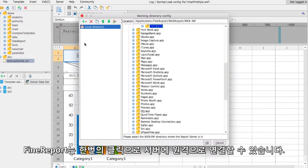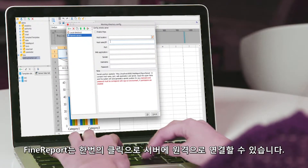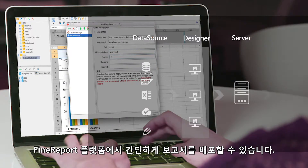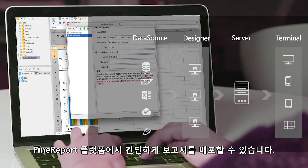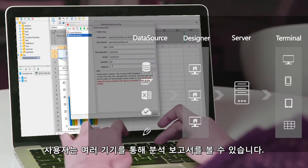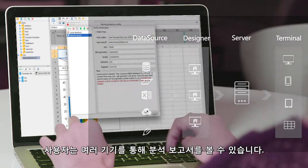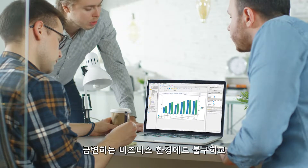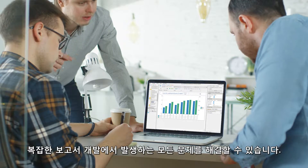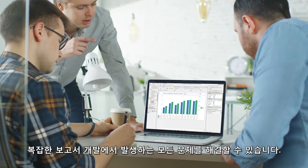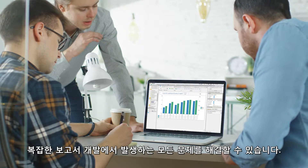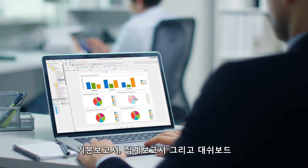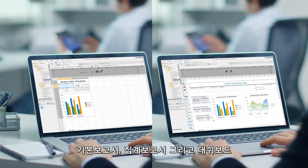FineReport allows remote connection to the server in one click. Reports are simply issued to the data decision support platform for uniform management, and then displayed to users for analysis and reading via multi-terminals. This professional tool can take on almost every challenge in complex report development, regardless of fast-changing business environments. There are three design modes in FineReport: CommonReport, AggregateReport, and Dashboard.